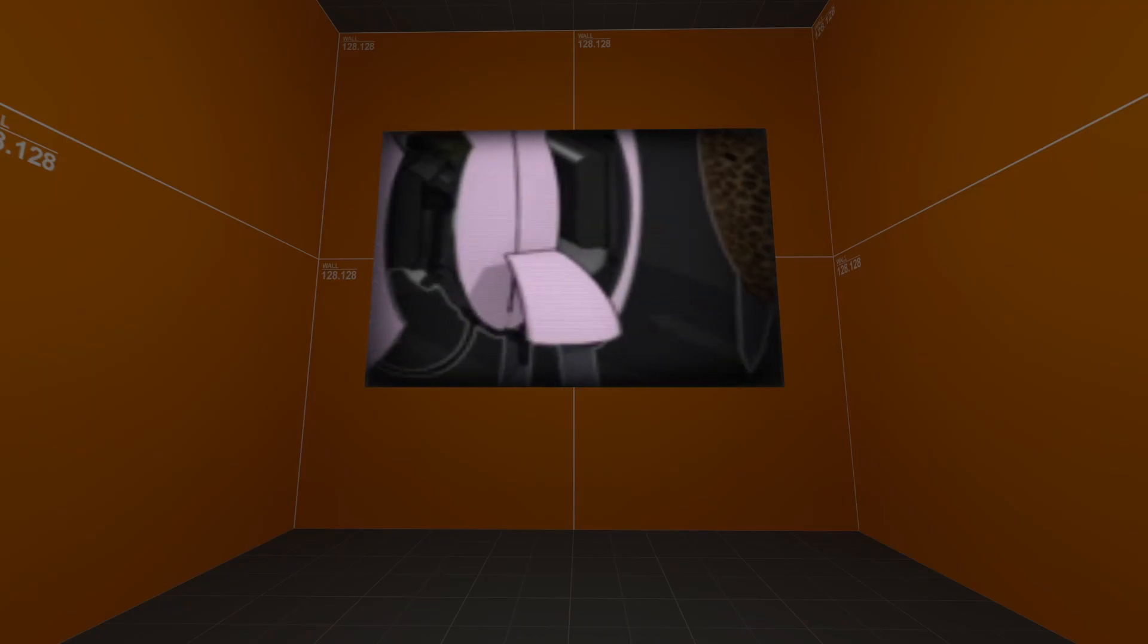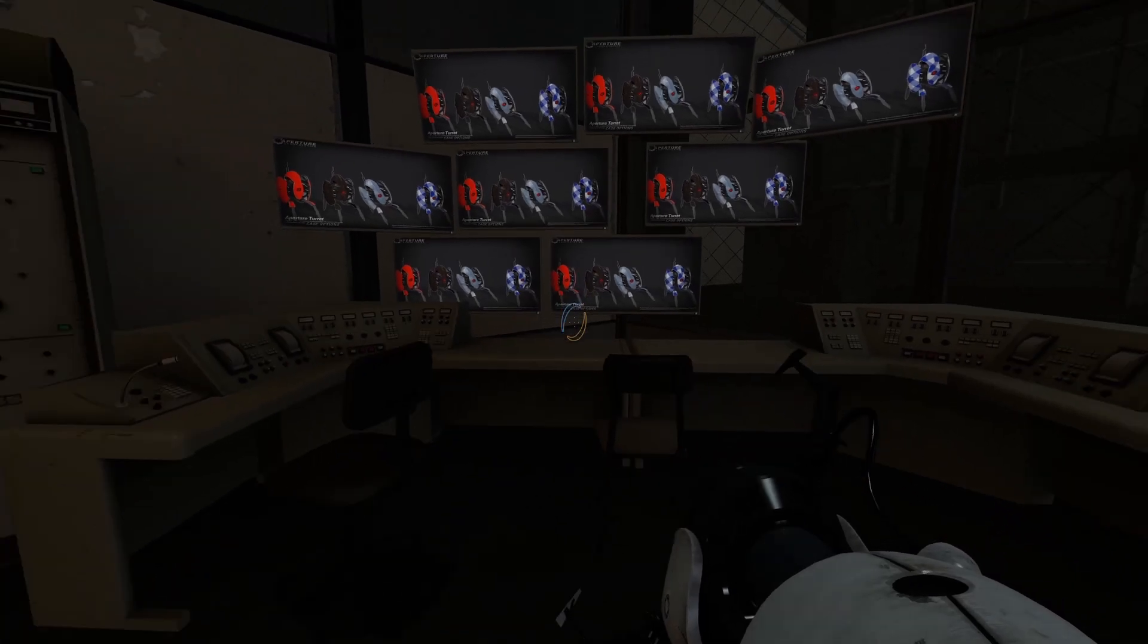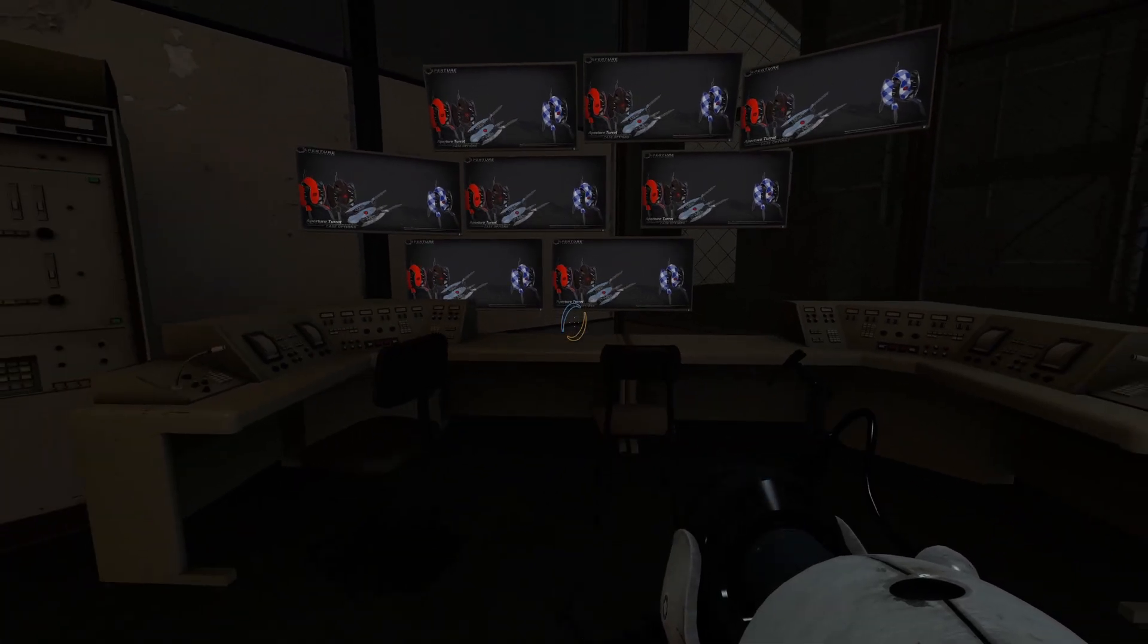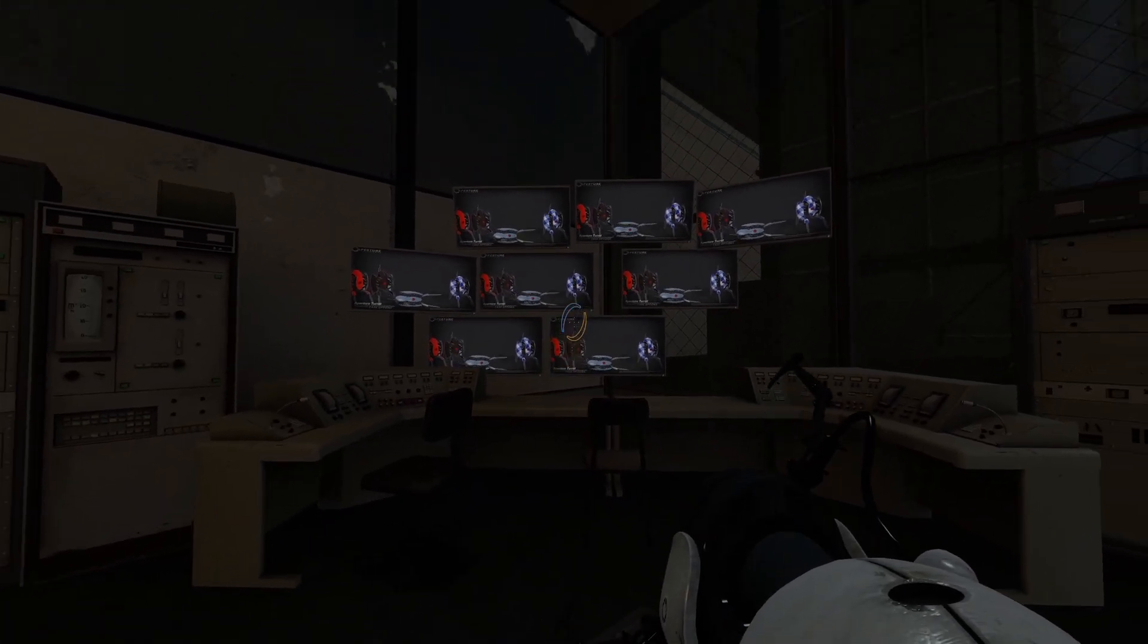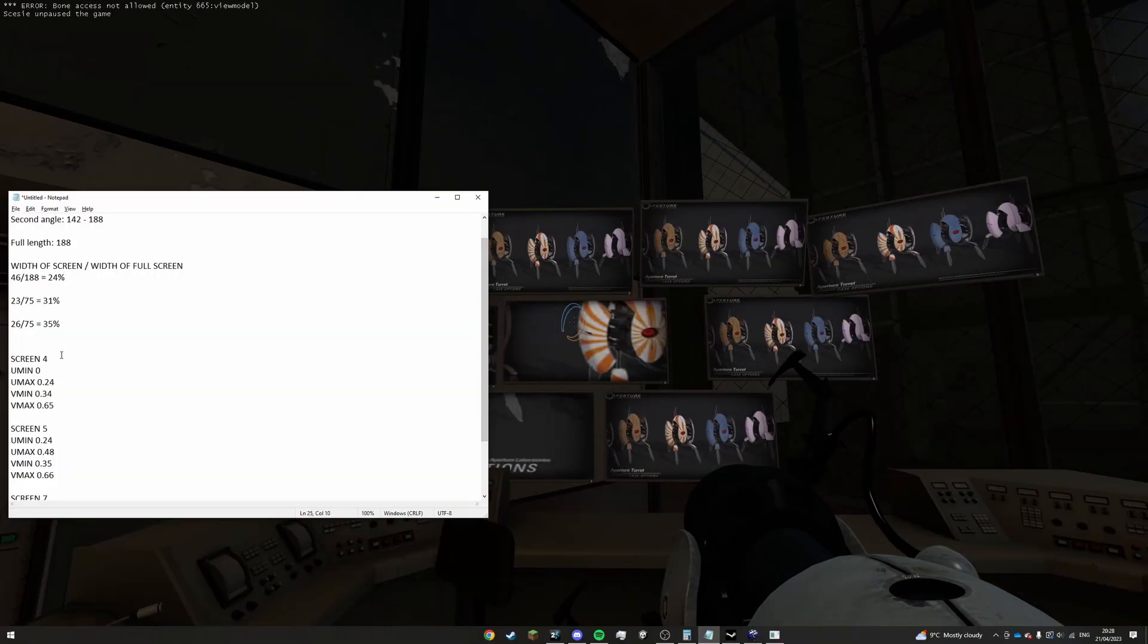This is perfect, because this is exactly what I need to use to have each of my monitors show the right piece of the video to make it look like it's all one thing.